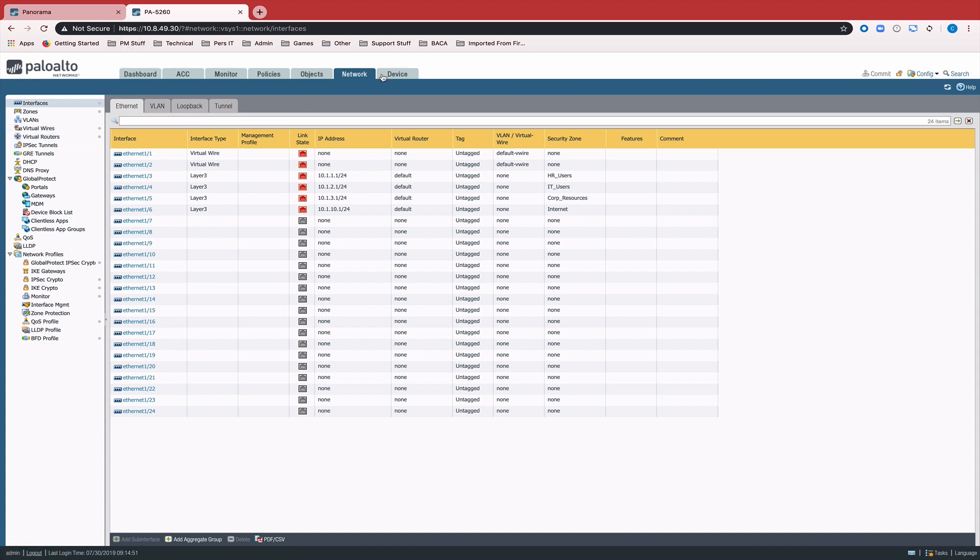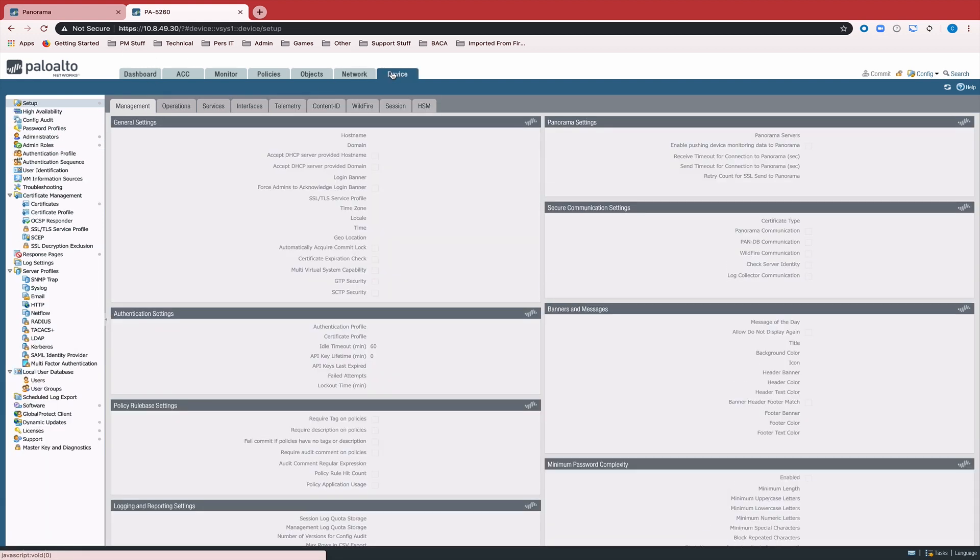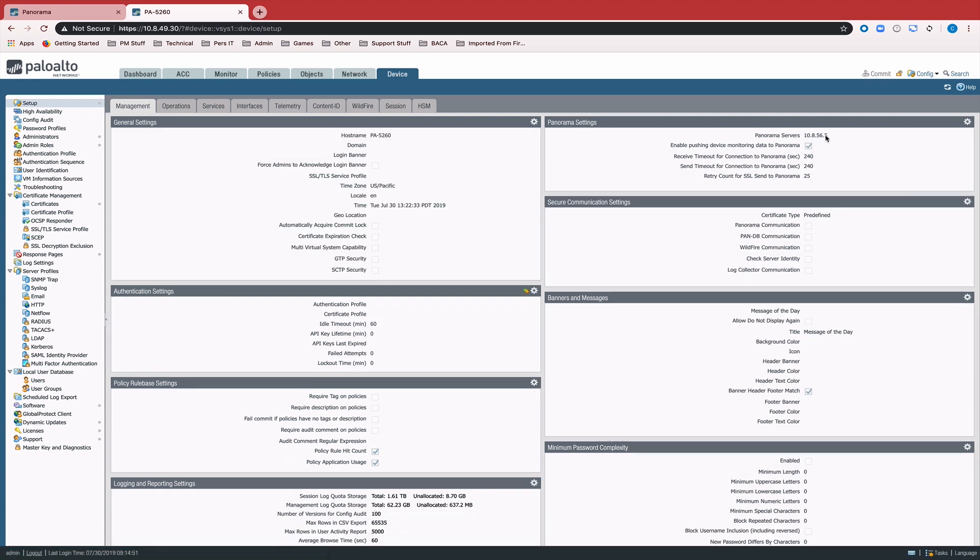The first step is to connect the device to Panorama, and you do that the normal way, entering the Panorama IP address on the Panorama Settings on the Device tab.